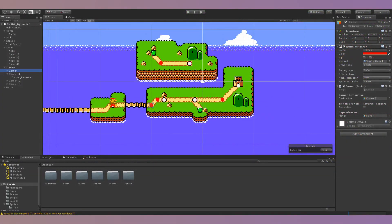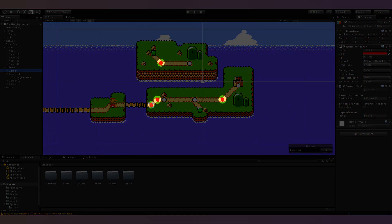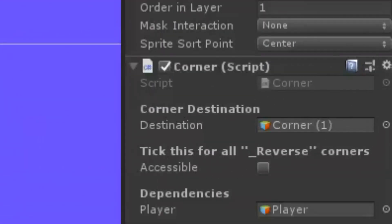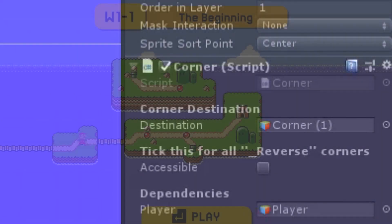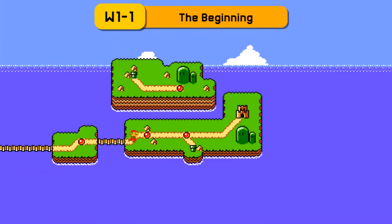Corners are marked by red dots and move Mario to a single destination as soon as he reaches a corner, which allows you to make paths with twists and turns.